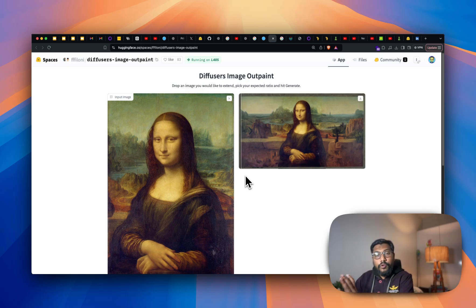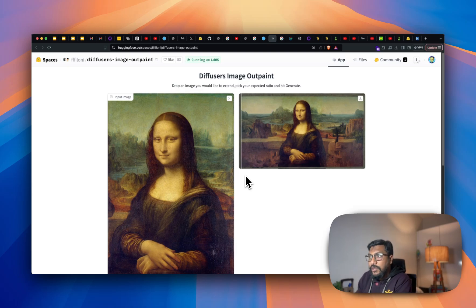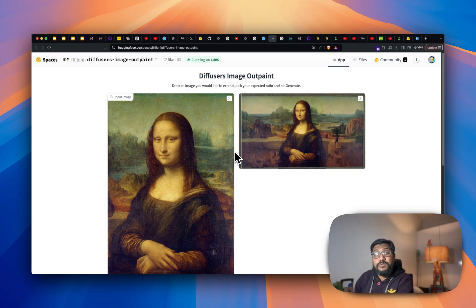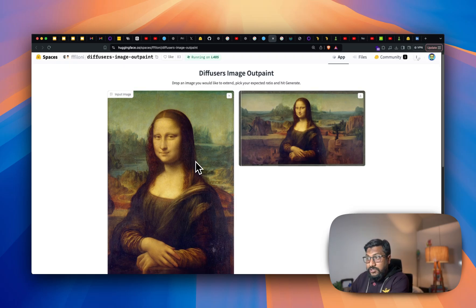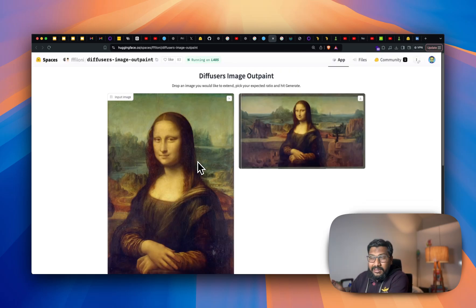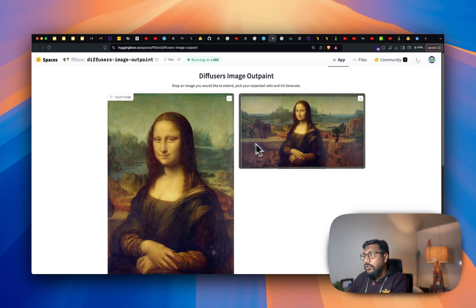For now I'm going to show you a quick demo of what I've already done — thanks to Mona Lisa who's posing for my picture. This is part of the Diffusers pipeline, which is the Hugging Face pipeline. So you've got this picture which I think was downloaded from Wikipedia.